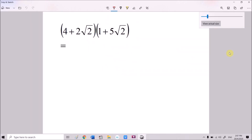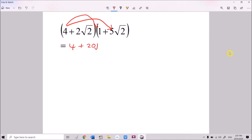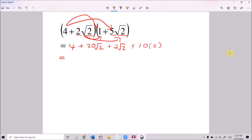For (4 + 2√2)(1 + 5√2), we expand as usual. 4 times 1 is 4. 4 times 5√2 is 20√2. Then 2√2 times 1 is 2√2. And 2√2 times 5√2: 2 times 5 is 10, and √2 times √2 is 2, giving 20. Combining: 4 + 20 = 24 for the constant terms, and 20√2 + 2√2 = 22√2. So the final answer is 24 + 22√2.